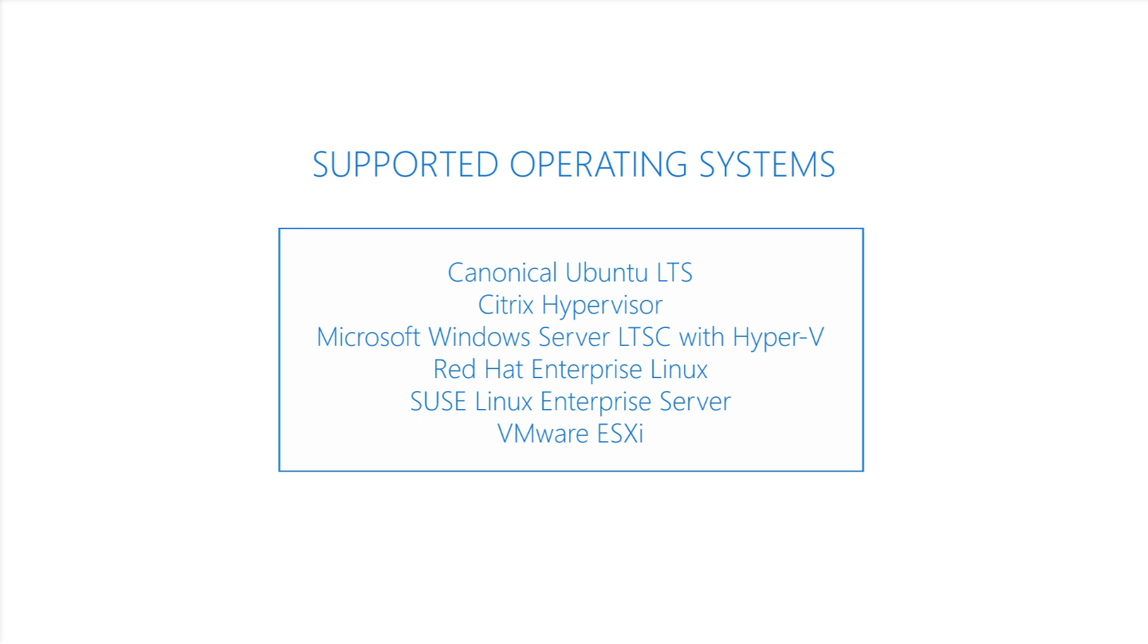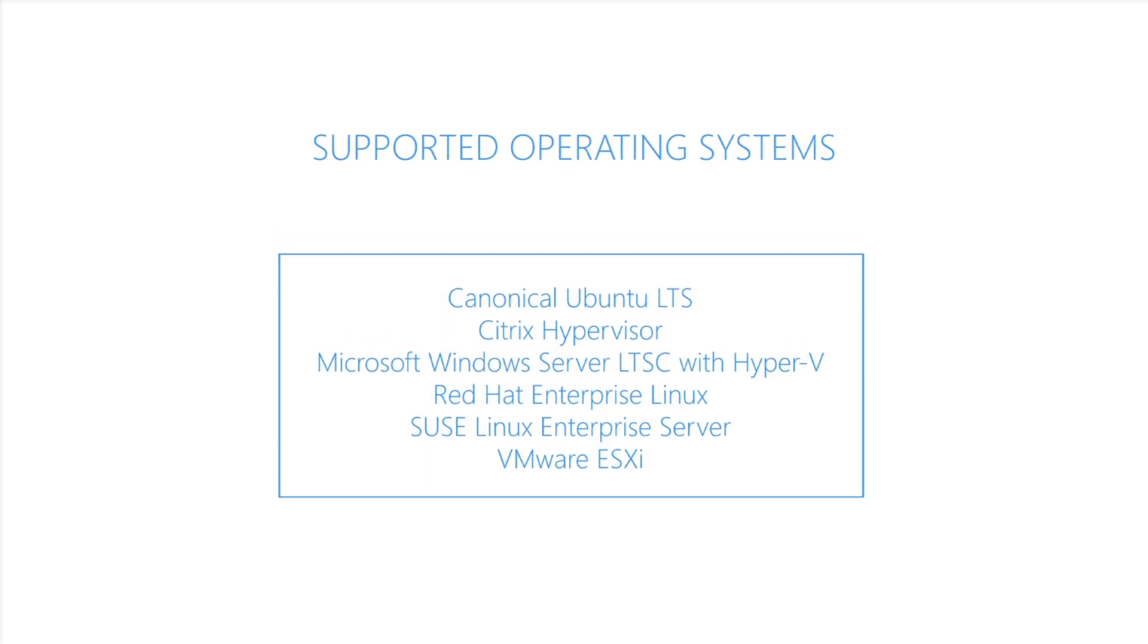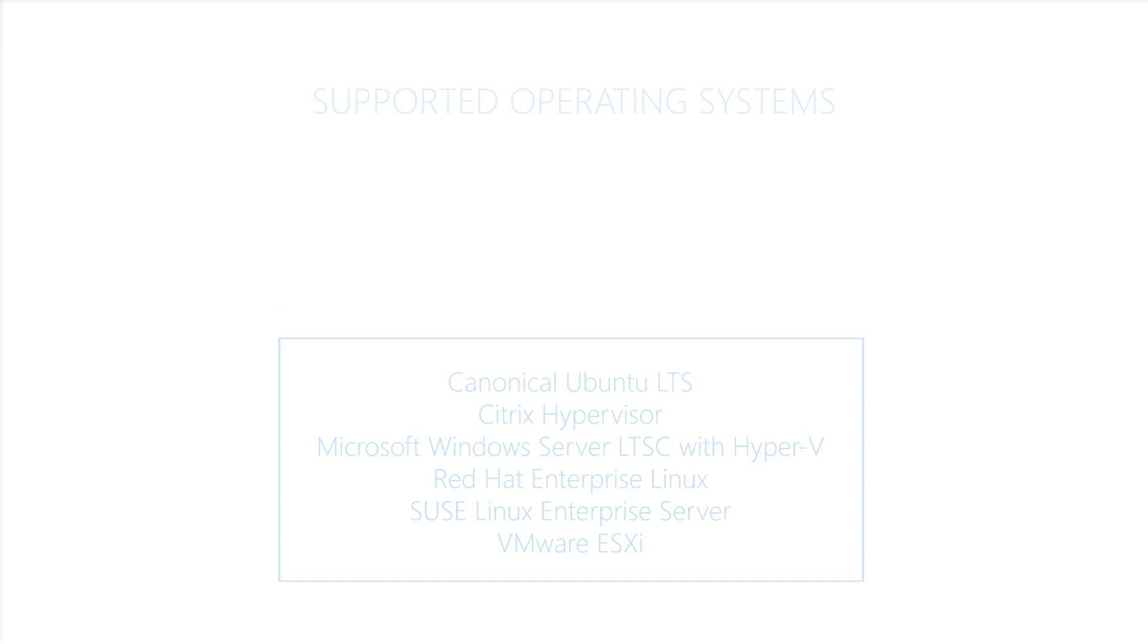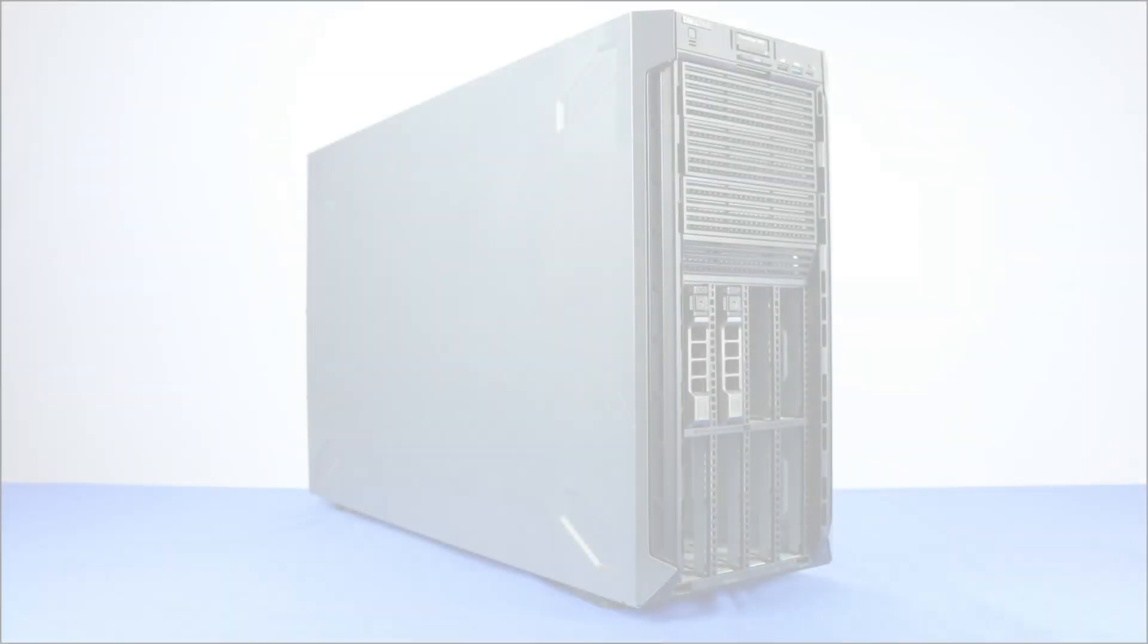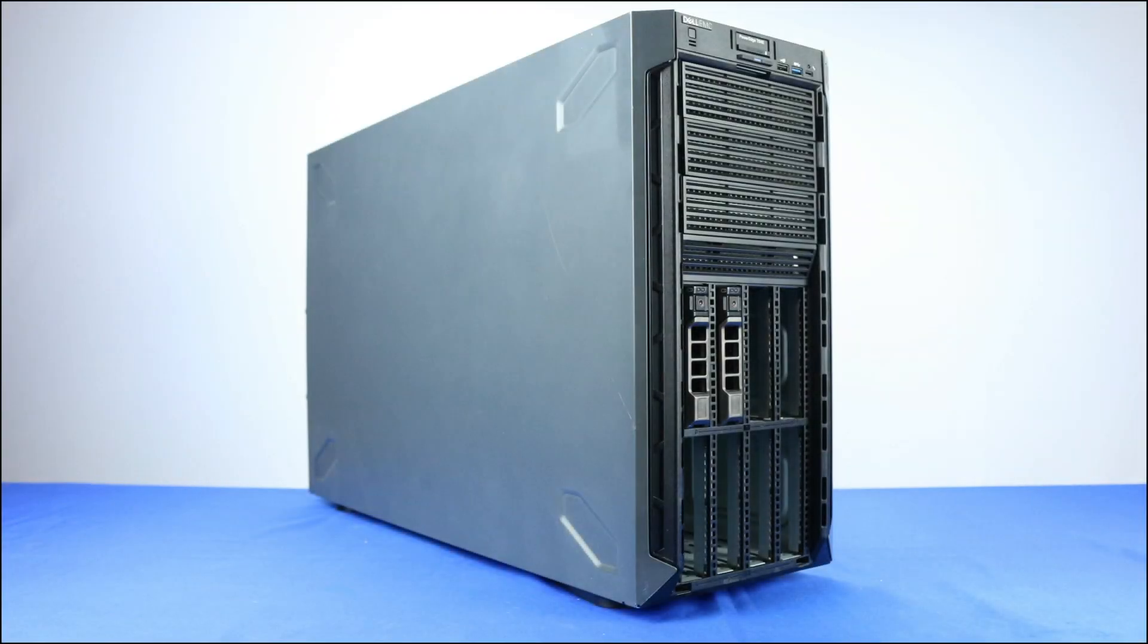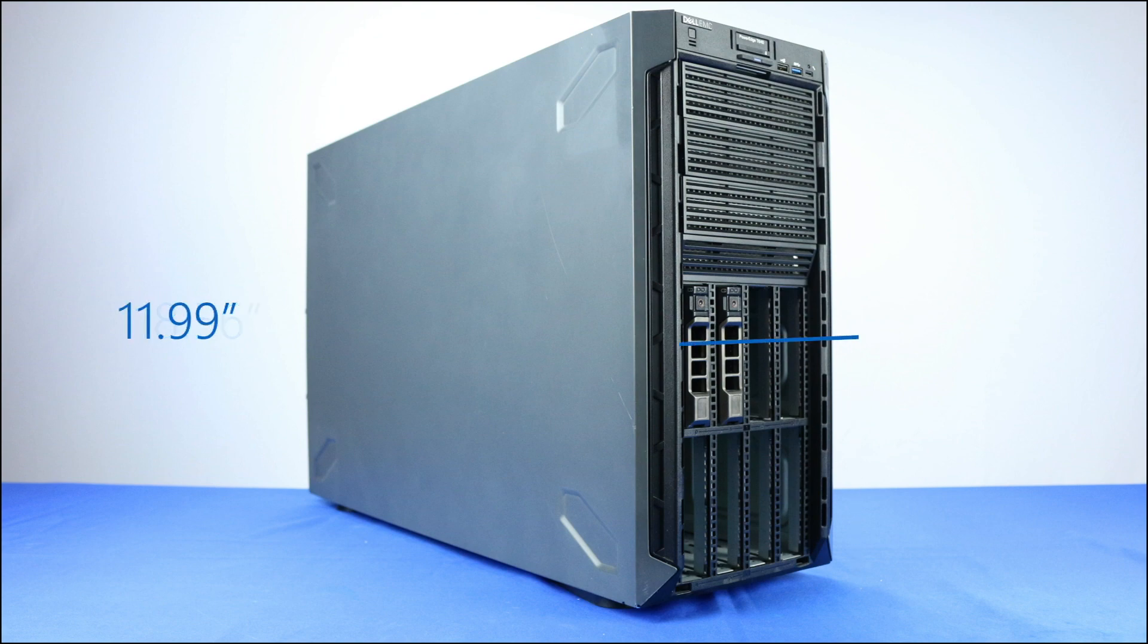Before diving into the technical specifications, let's go over the physical characteristics of the system. The dimensions of the workstation are as follows: 18.56 inches high, 11.99 inches wide, and 27.27 inches deep.